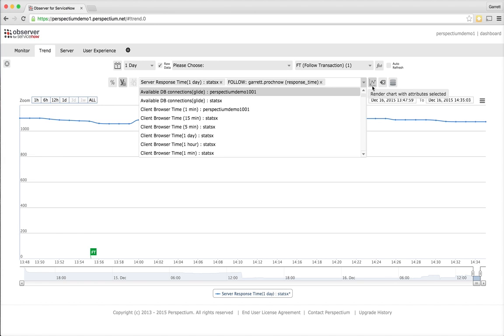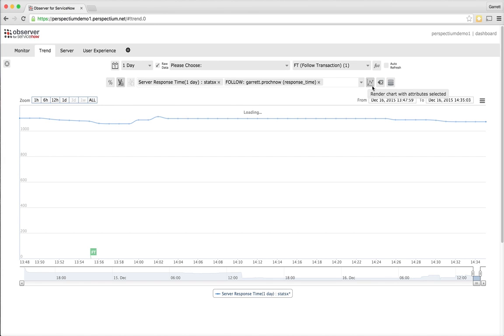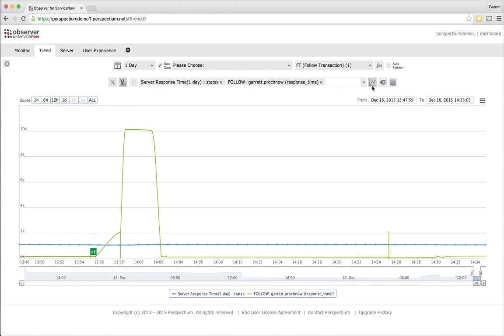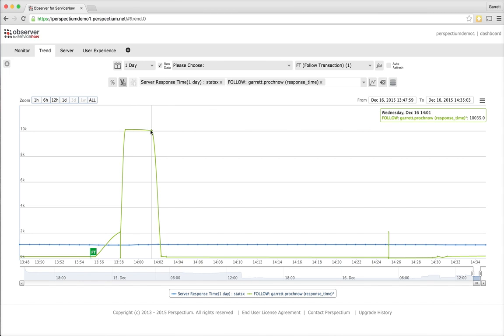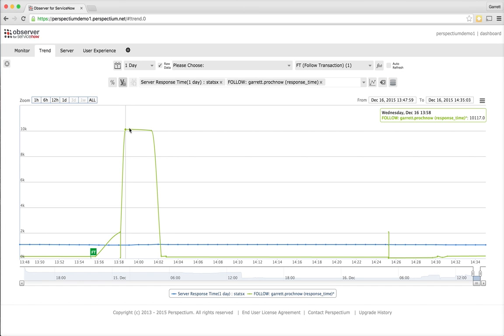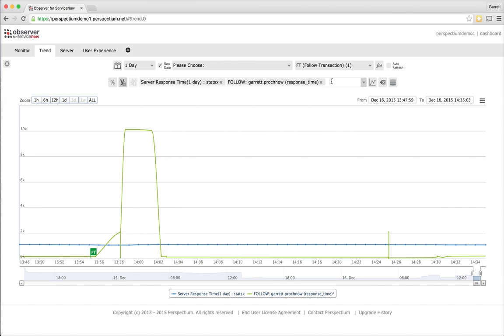I'll render the chart, and what you'll see is that there are a couple data points that are obviously way above the typical trend line for response time. In this case, we're looking at two transactions that appear to be over 10 seconds. That's 10,000 milliseconds on the server response time, so that's quite bad.